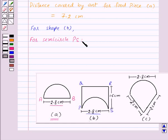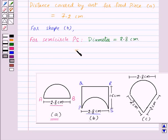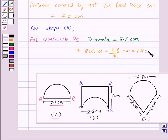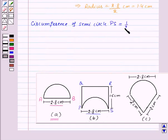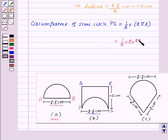For semicircle PS, diameter is equal to 2.8 centimeters. This implies radius will be equal to 2.8 upon 2 centimeters, that is equal to 1.4 centimeters. And thus the circumference of semicircle PS is equal to 1/2 into 2πr, which is equal to 1/2 into 2 into π, which is 22/7, into r, where r is radius 1.4 centimeters. On simplifying this, we will get 4.4 centimeters.